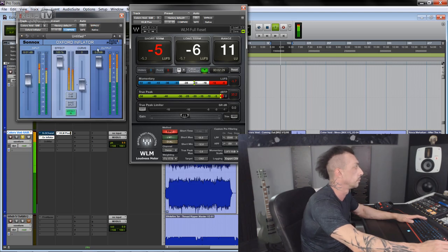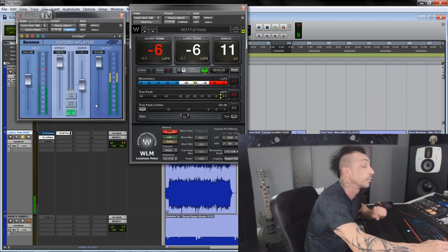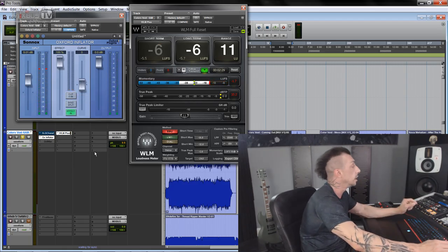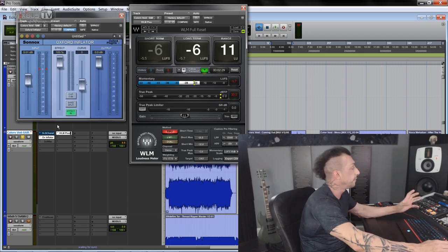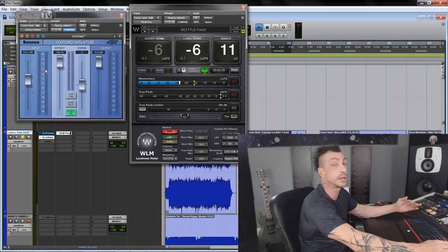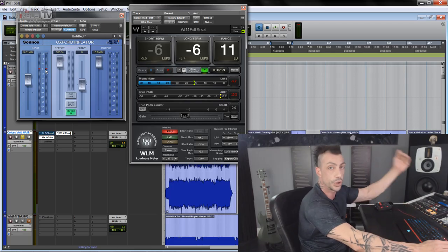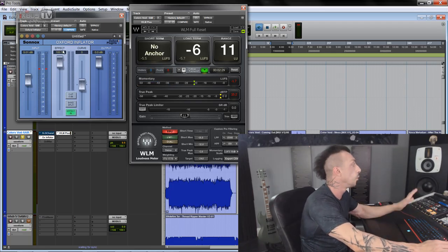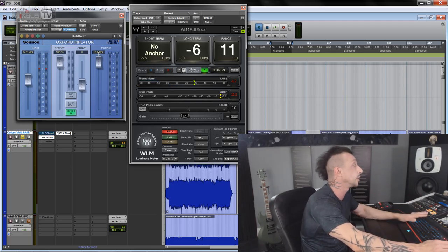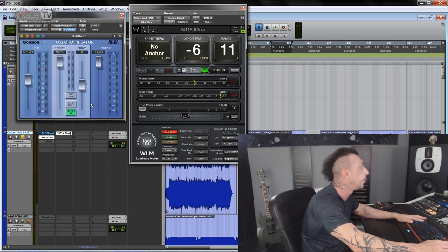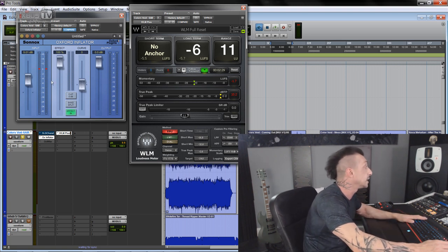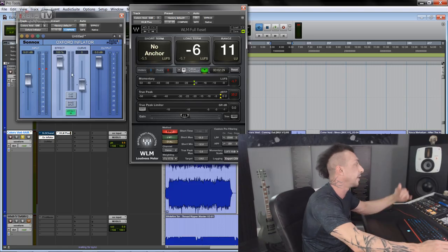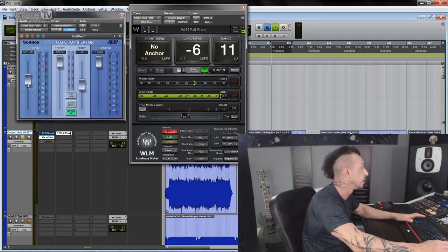[Demo plays] All right, so you can see the Inflator can handle signals that overshoot the digital zero. With the effect at 100% you're not going to clip the output. And now let's try with the effect at 100%, the different curves.